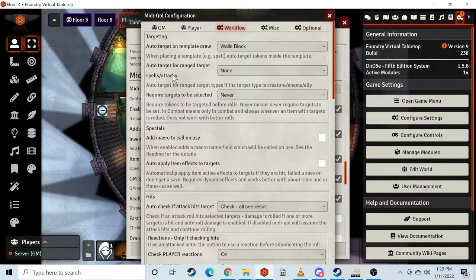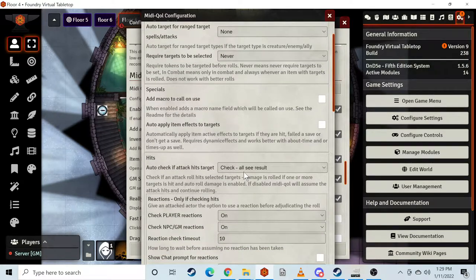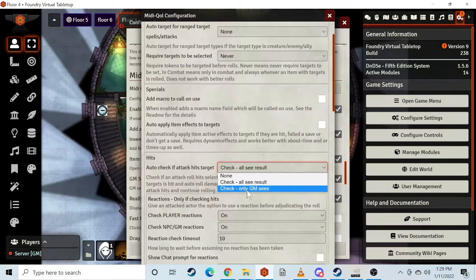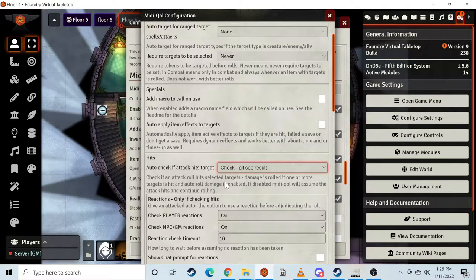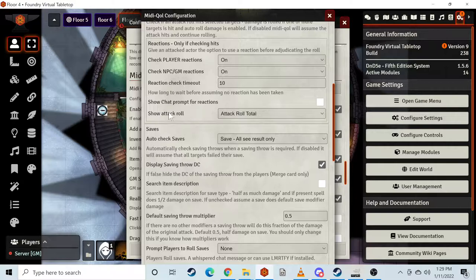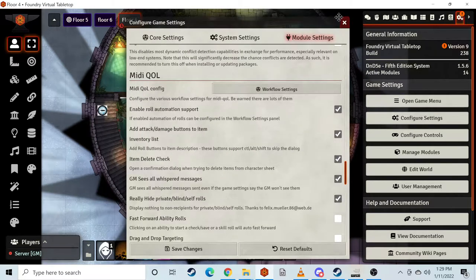It lets you know the lovely workflow. So check 'see results' — that's something you want to make sure is on. If you want to automatically check, you can also say 'only GMCs.' There are certain things that have player reactions that can toggle up. Like deflect missiles for a monk will toggle — if someone's getting shot at from a bow or a ranged weapon, it'll prompt the player like 'Hey, do you want to use deflect missiles?' just so you don't forget it. Auto check saves — this is really cool.